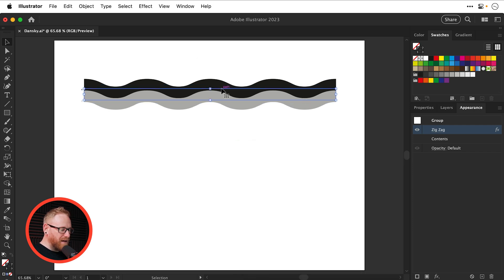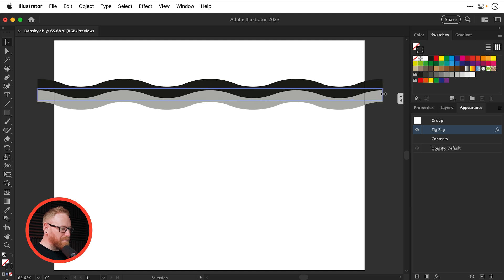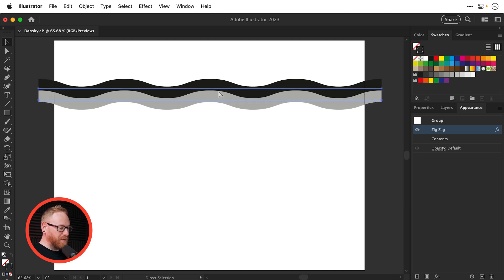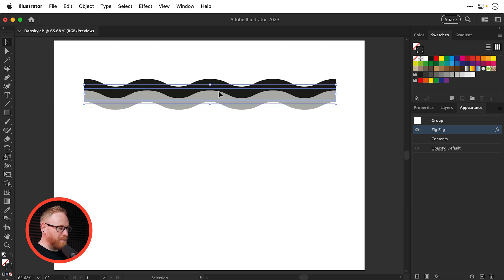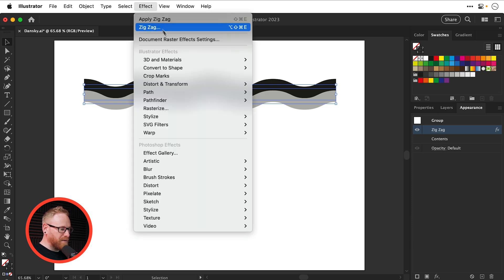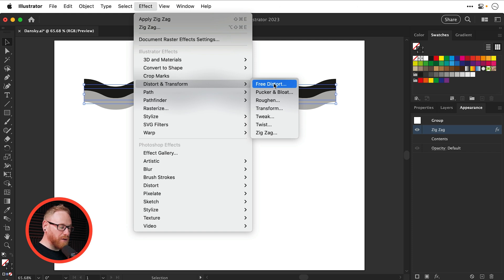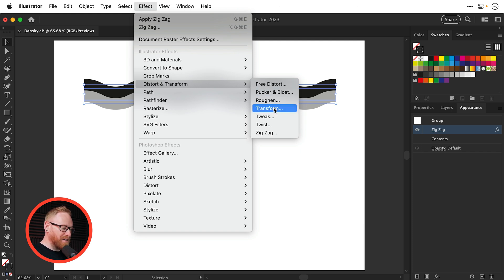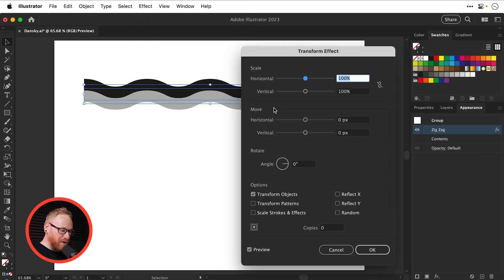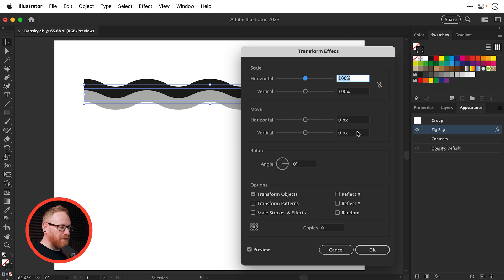Now, this is great. And you can extend this out to the sides and add as many ridges per segment as you would like, depending on how big you'd like your pattern to be. And I'm now going to go to Effect, Distort and Transform, and select one of Illustrator's most useful effects, Transform. Seriously, I use this all the time. It's great. It's very, very versatile.